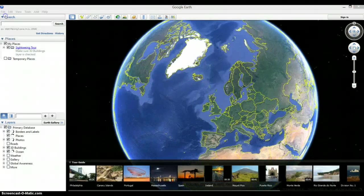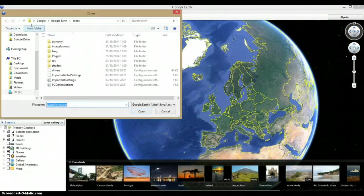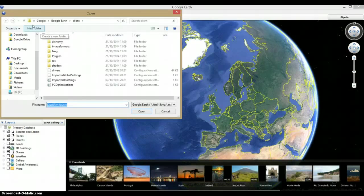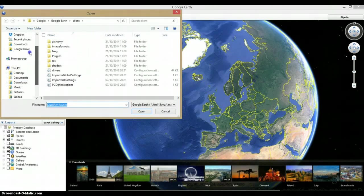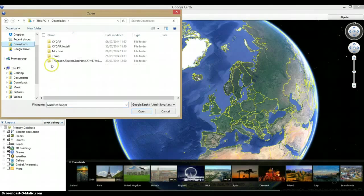So you go to File, Open. Now you need to find where you've actually saved the GPX file that we sent you.